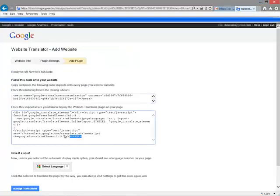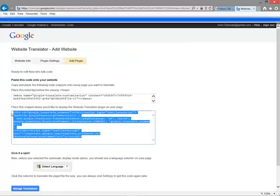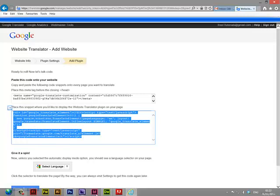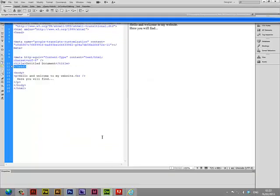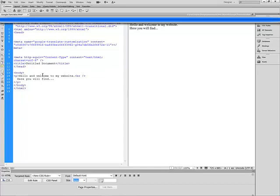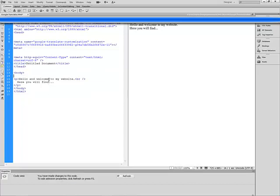Here's my translator drop-down list. Copy this and paste it just after the body tag.